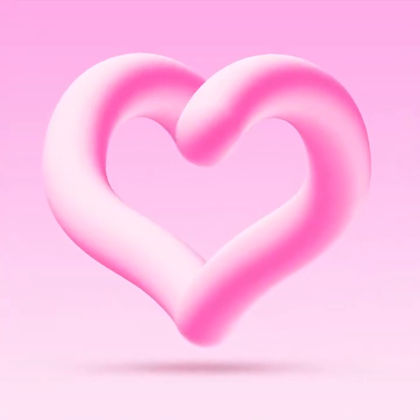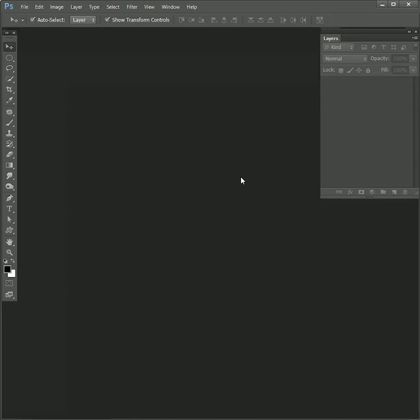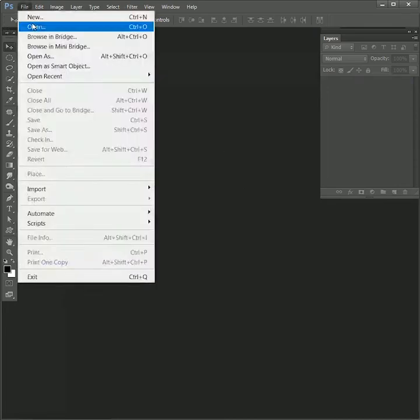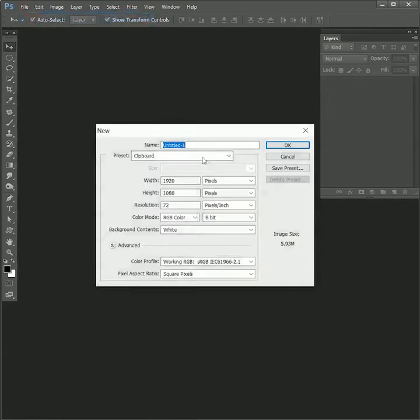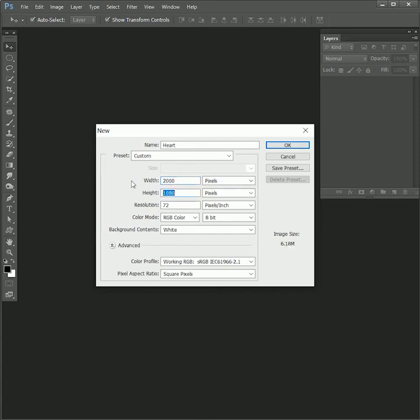We are going to learn how to create 3D heart in Photoshop, so let's get started. Don't just watch, follow along with me to get a better understanding. First create a new document, name it heart, set the width 2000 pixels and height will be 2000 pixels as well so it will be a square. Rest of the values are ok, so hit ok.